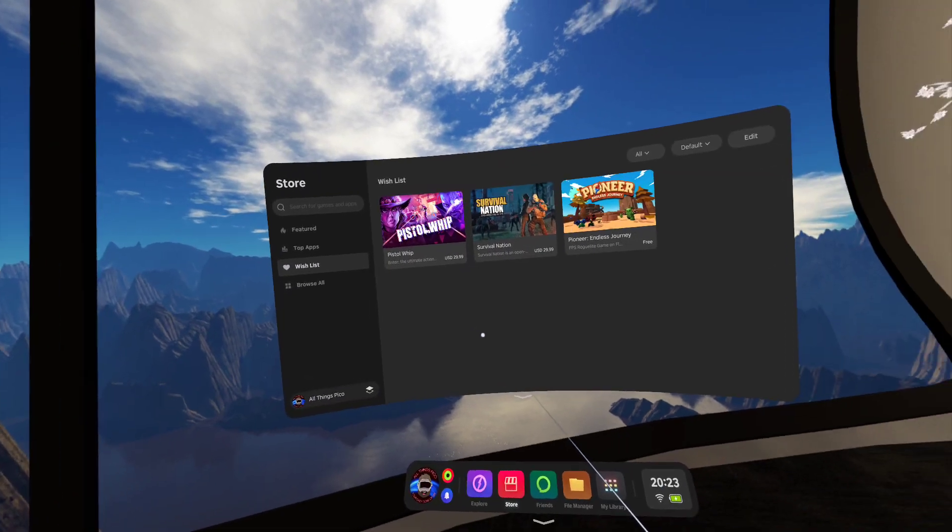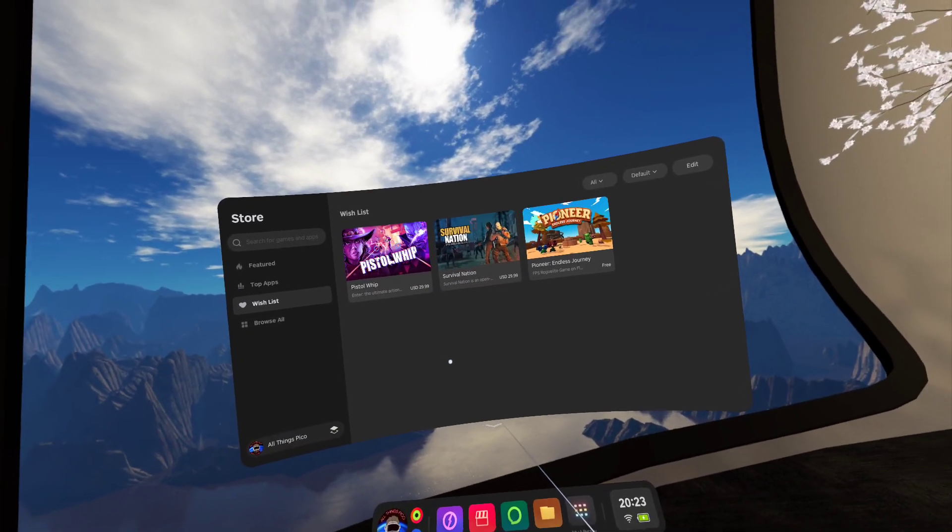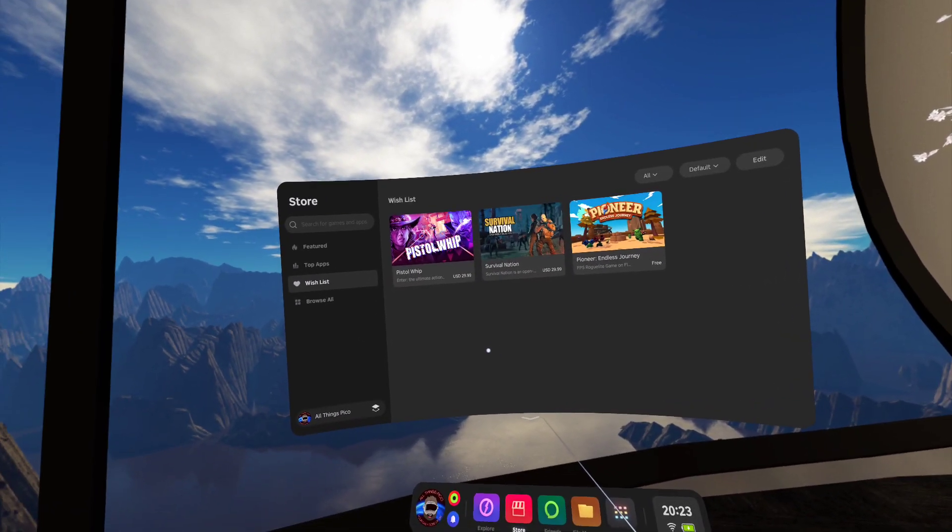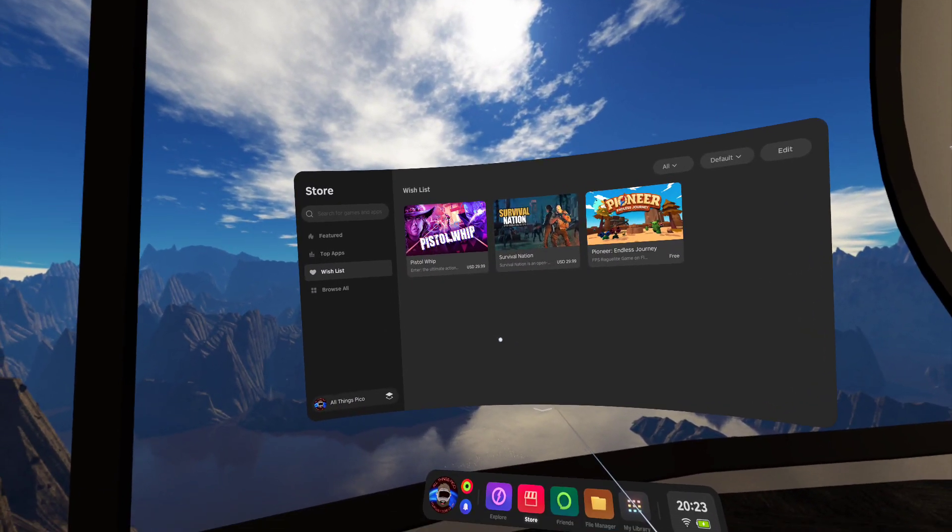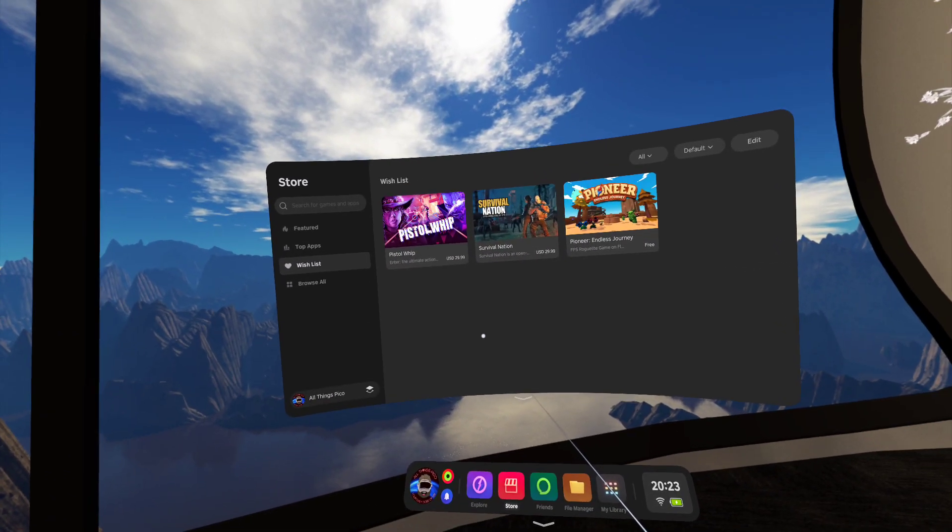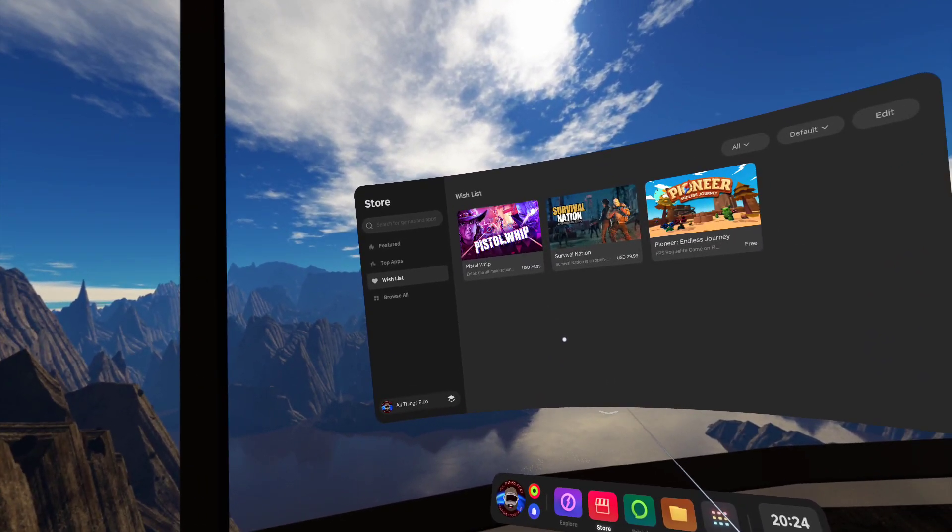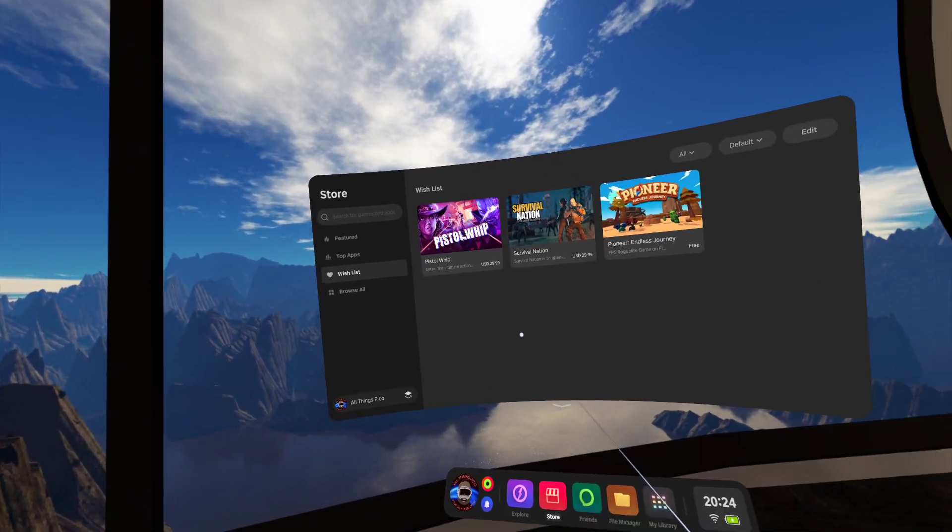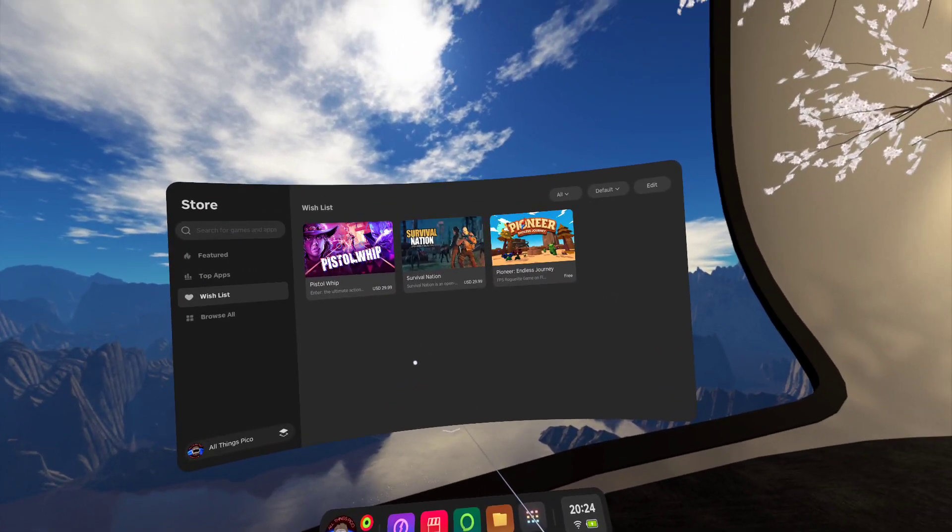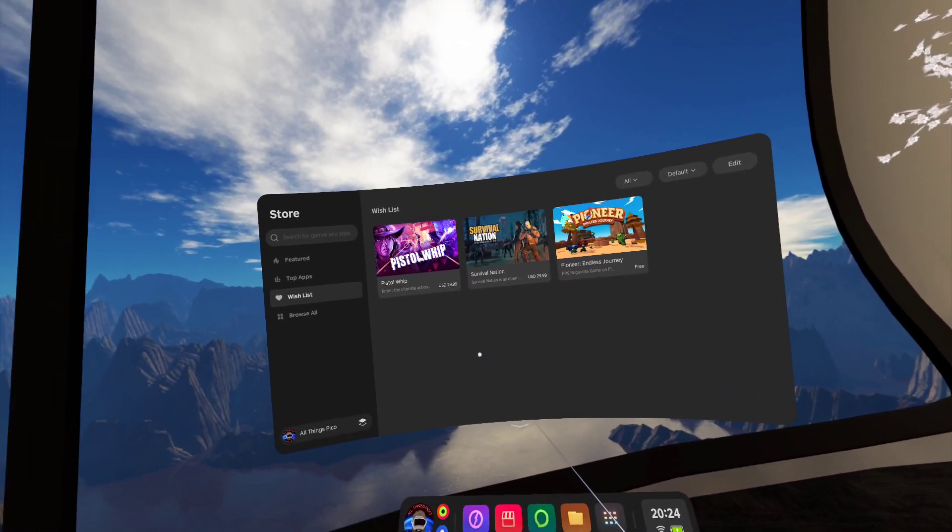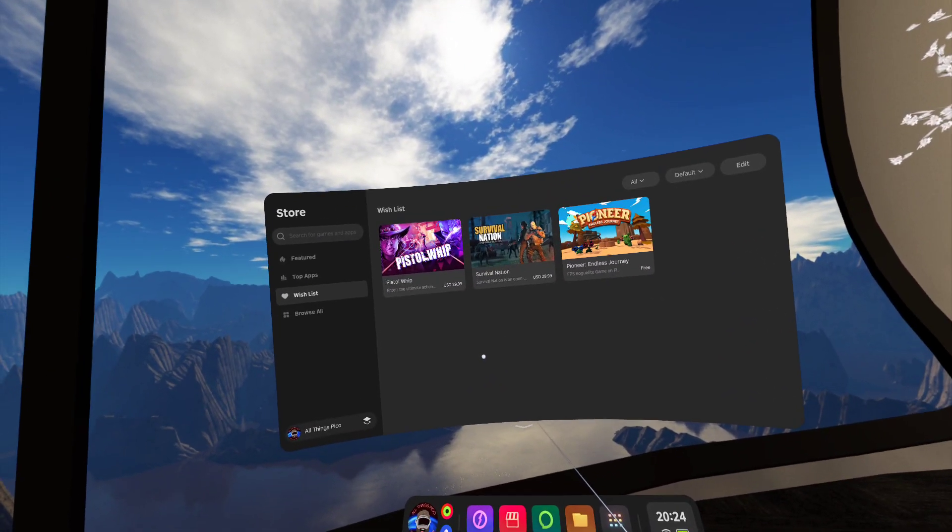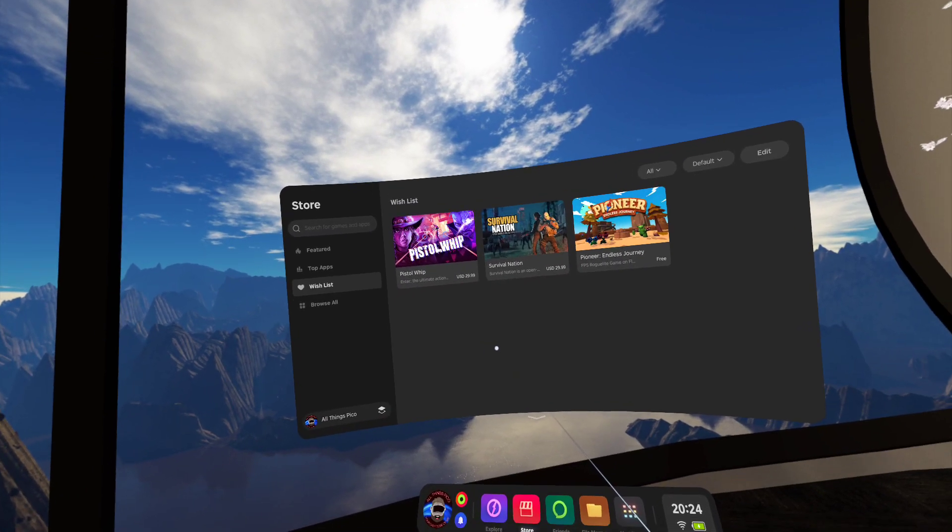I believe in Chinese store they have a little bit more games, but regarding how long Pico 4 is out there,